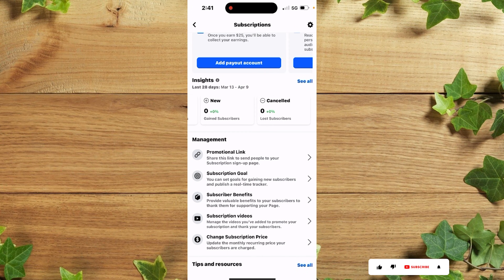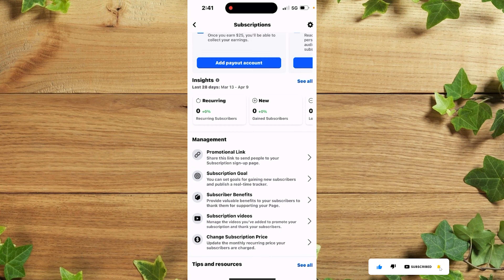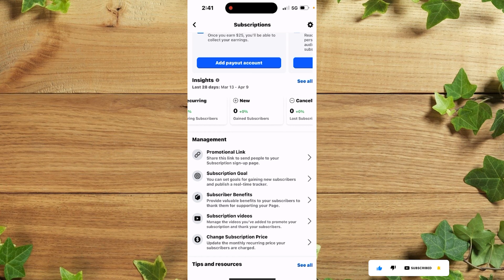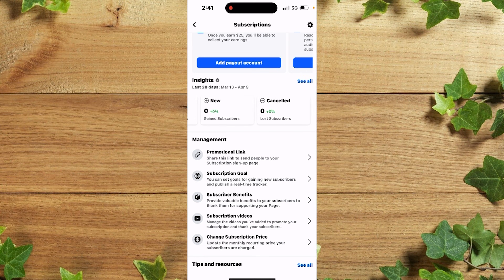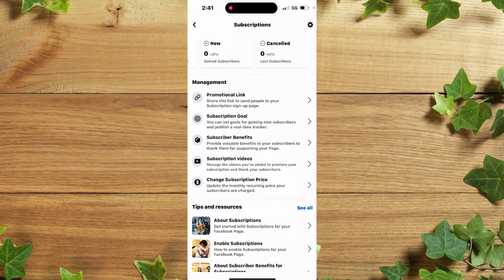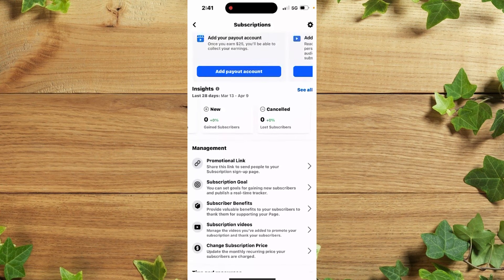Each time someone subscribes to your Facebook page you'll see it here, and if the person unsubscribes — that is, cancels their subscription — you're going to see it here as well.